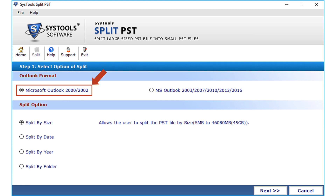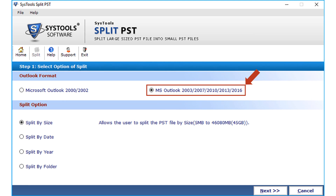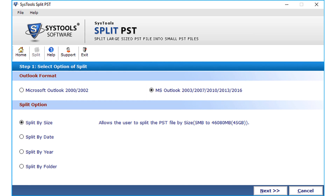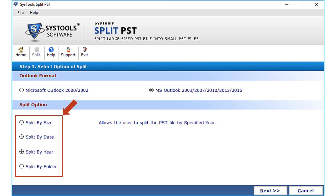Depending on the requirements, select Microsoft Outlook 2000 or 2002 version to split the ANSI PST file, or select Outlook 2003 and above versions for splitting Unicode PST files. Below you will find split options to split PST files according to size, date, year, and folder.